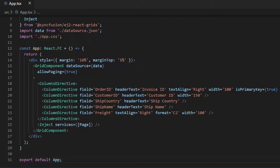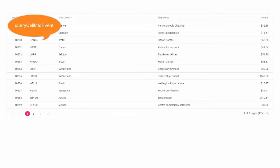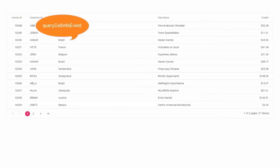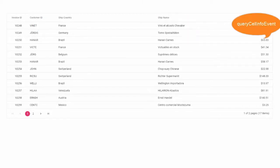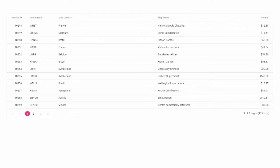First I will show how to span the rows of the DataGrid. To do this you should know about the queryCellInfo event. This event will trigger before each cell renders in the grid, so that you can easily apply cell customization based on specific conditions. For this demo I will set the row span of the customer ID column to 2 if the order ID is 10254.